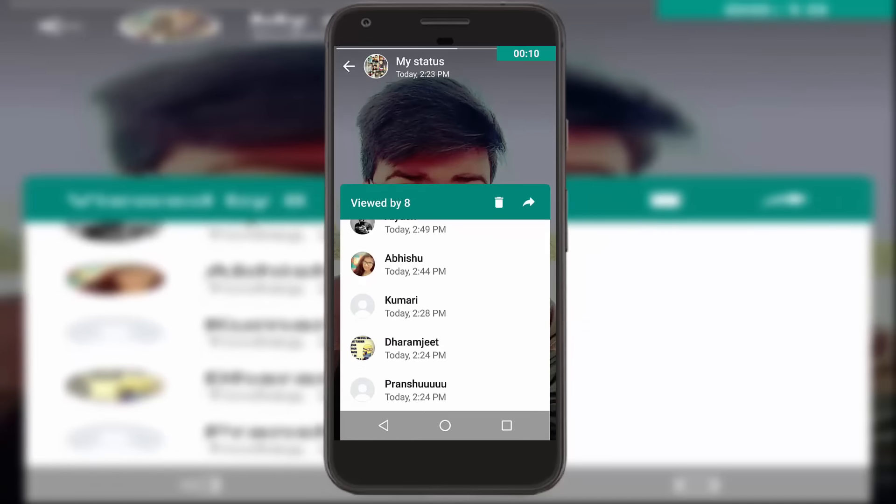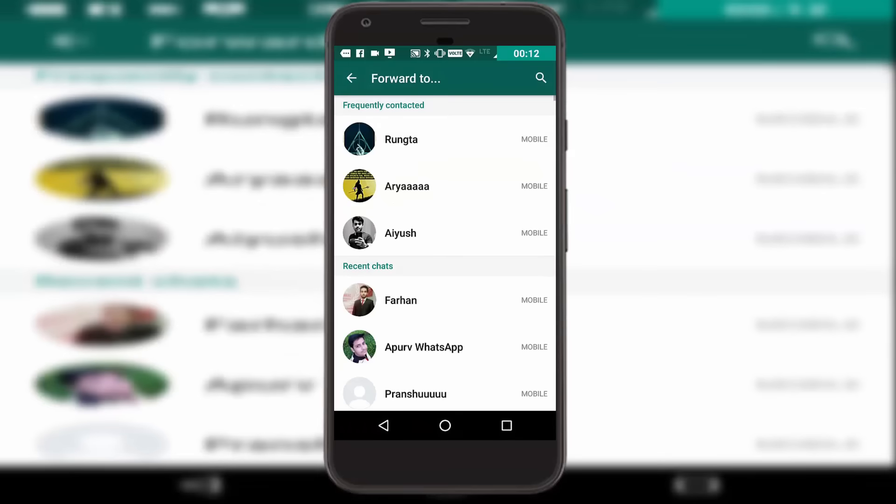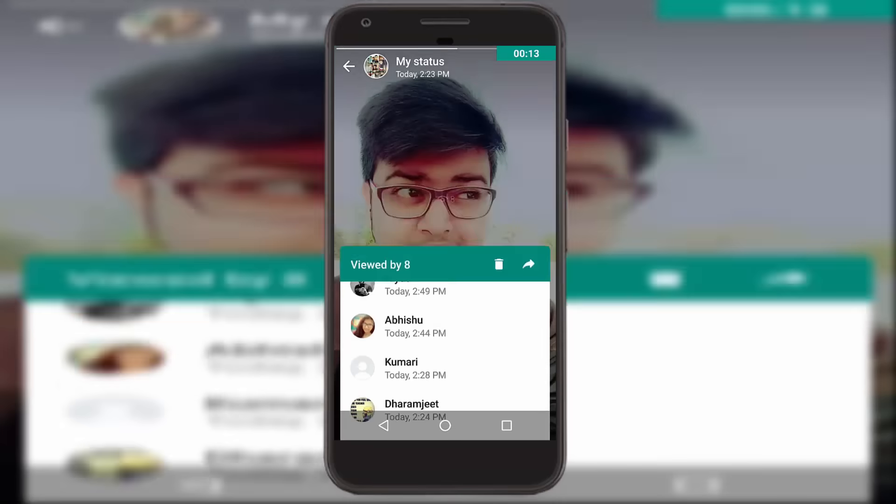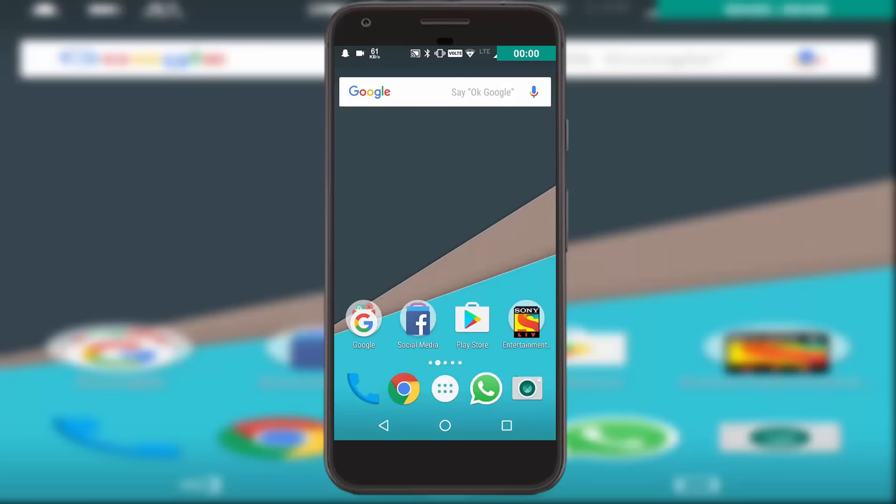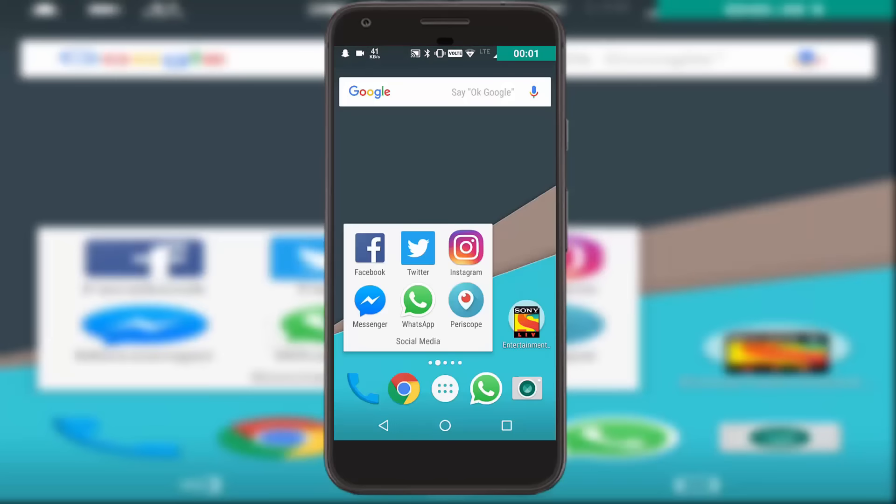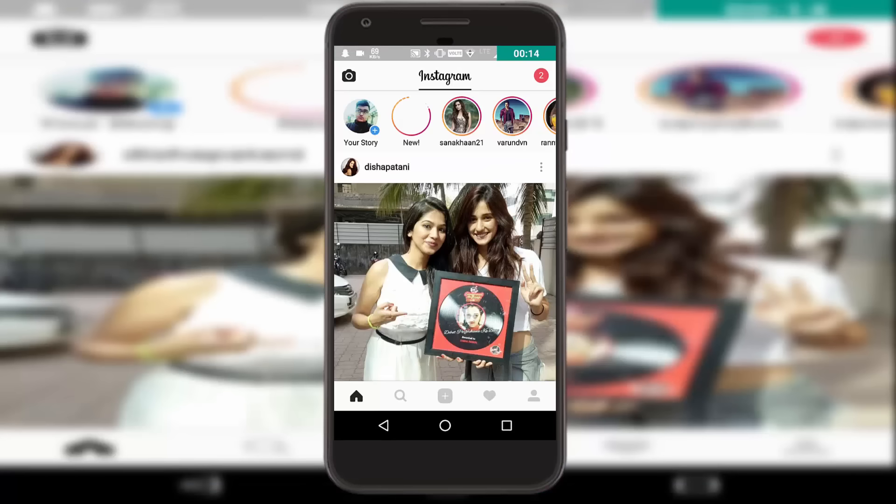But doesn't this look similar to Instagram? Let me show you guys. Here I go to Instagram, and as you can see on the top, you get to see the Insta Stories of all the people you have been following.